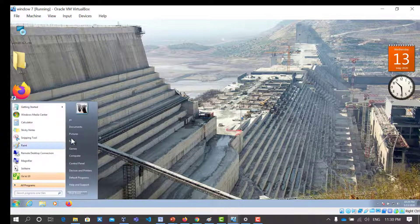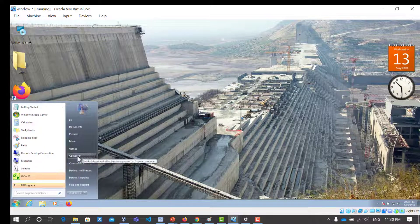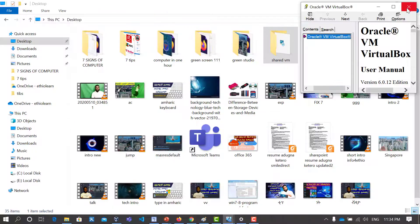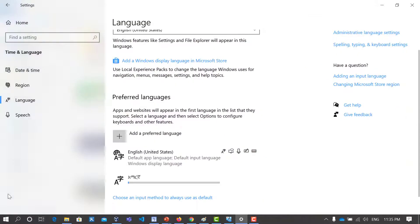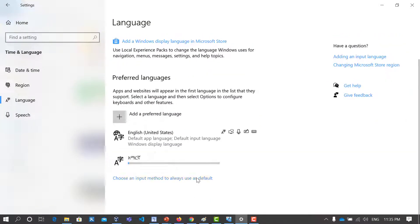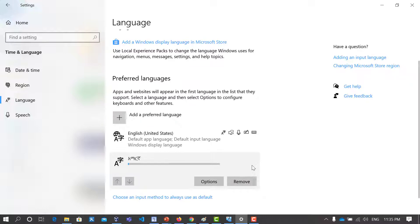We can use the Windows 7 software to activate the Amazon app. This is the SETTING — the SETTING is American, and Korean.